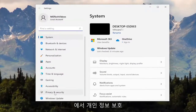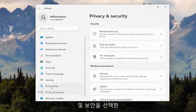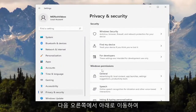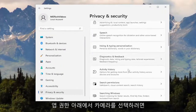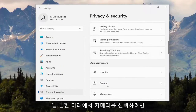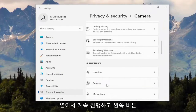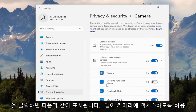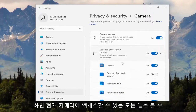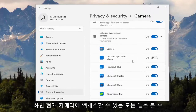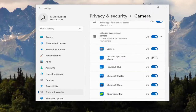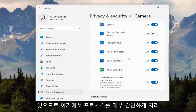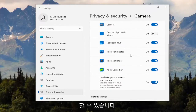You want to select Privacy and Security on the left side, and then on the right side, you want to go down and select Camera underneath App Permissions. Go ahead and left click on that, and then where it says 'Let apps access your camera,' you can see all the apps that currently have access to your camera. Pretty straightforward process.